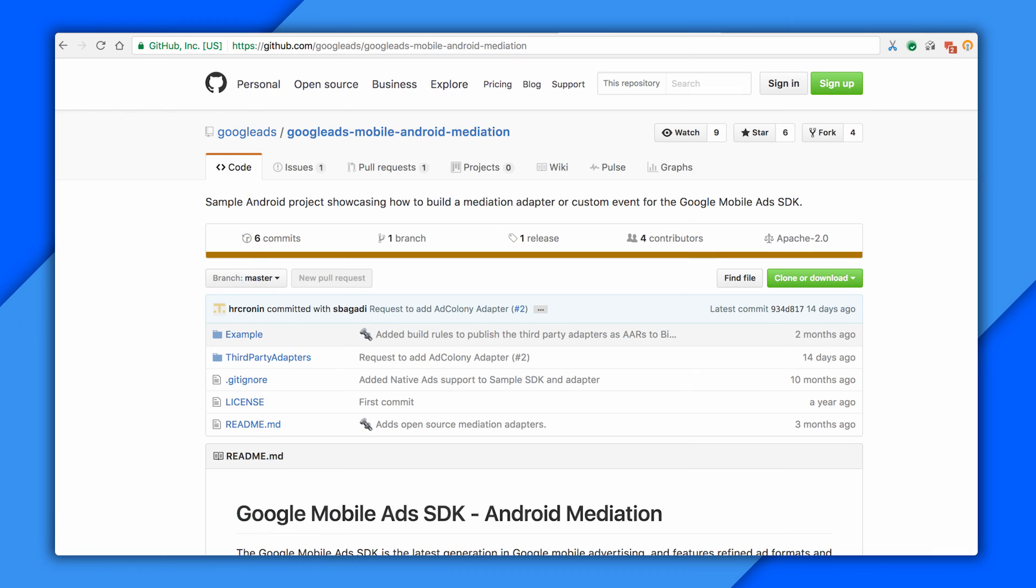There are two repos, one for iOS and one for Android. They contain the adapters themselves, along with a sample adapter project for each platform. And I'm going to have links to them at the end of this video.